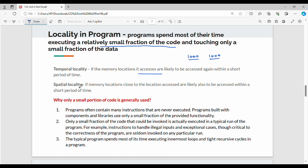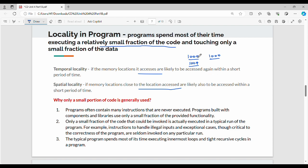Next, spatial locality. If memory locations close to the currently accessed location are likely also to be accessed, that is spatial locality. For example, if we have location 1000 accessed, the next access is likely a nearby location in memory — that is spatial locality.